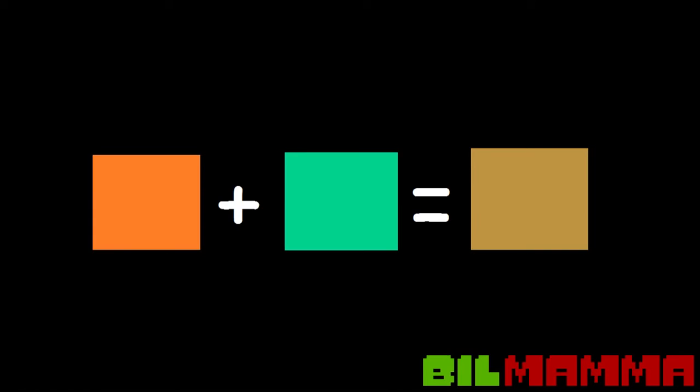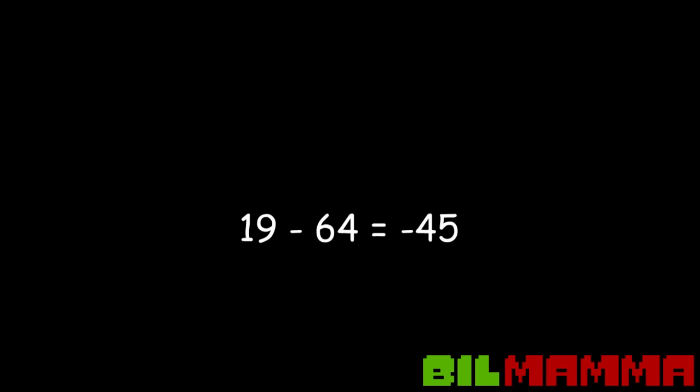Orange plus aqua equals brown. Dan Brown. He was born 1964. 19, 64. 19 minus 64 equals minus 45.